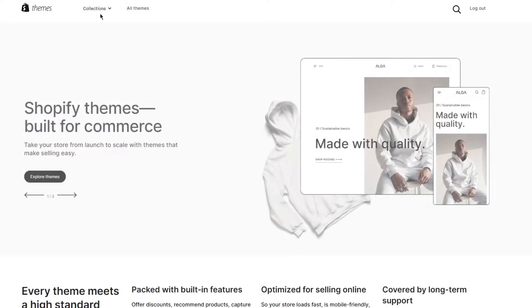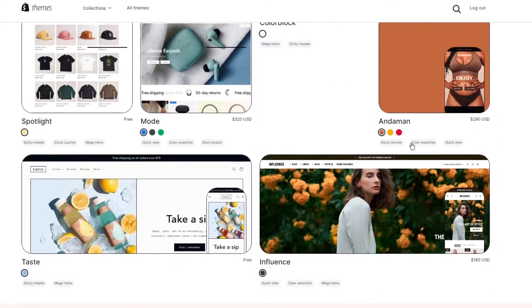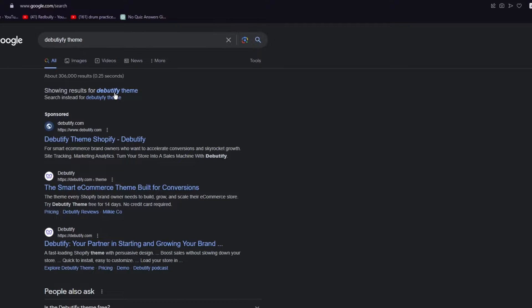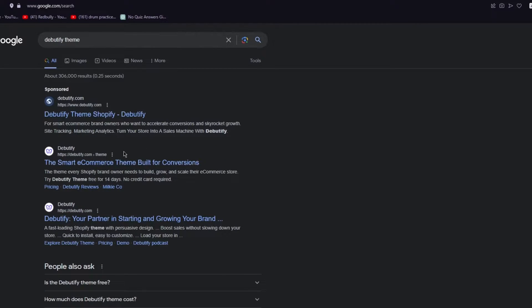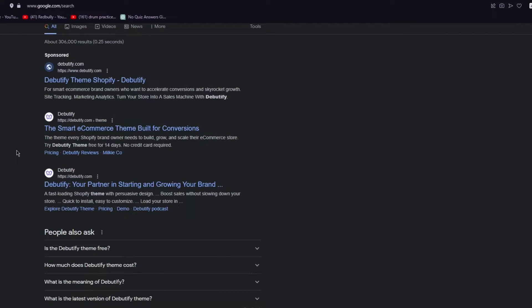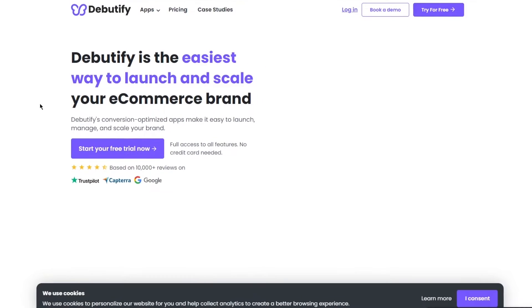In the situation that it does not give you the Debutify theme in the Shopify theme store, you can always go ahead and search it on Google — just search 'Debutify theme.' As you can see, it gives you these different options. If it doesn't give you the theme to download directly on Shopify, you can go to debutify.com where they give you the option to get this theme.